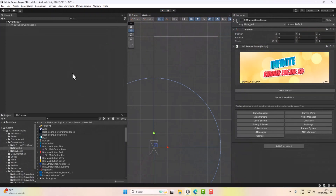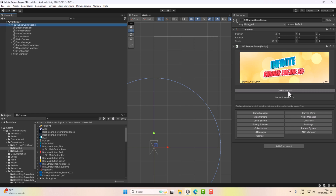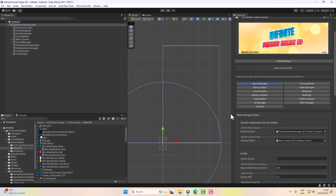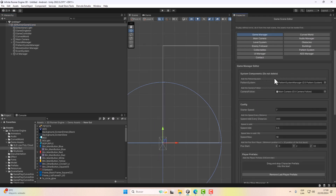To customize this scene, we click on the main object and the full editor will be shown. The first thing we find is the online manual, where everything is explained in detail. The first option is the Game Manager, which contains all the necessary components for the game to work.